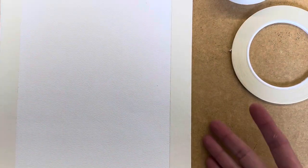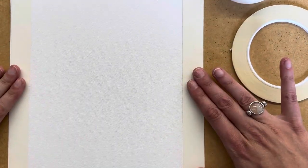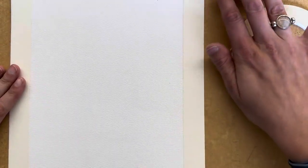Alright, so I went ahead and did a one inch border all around my paper. If you do not want a border, just skip that part.